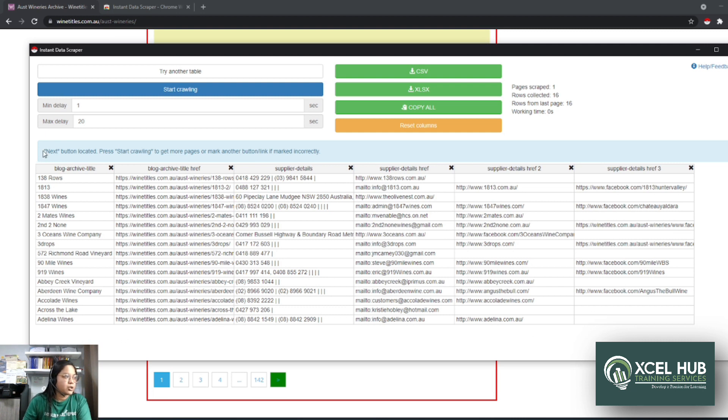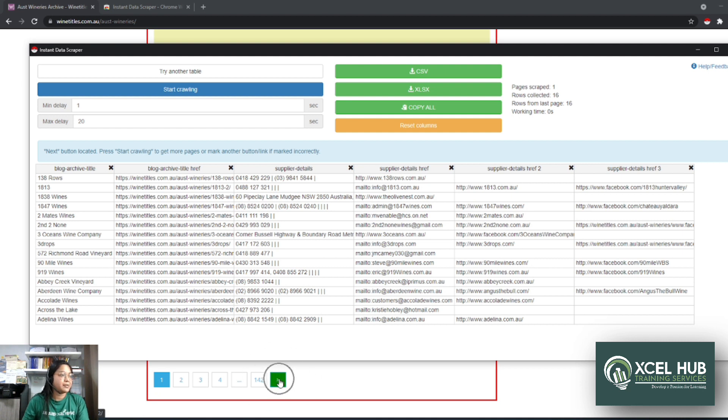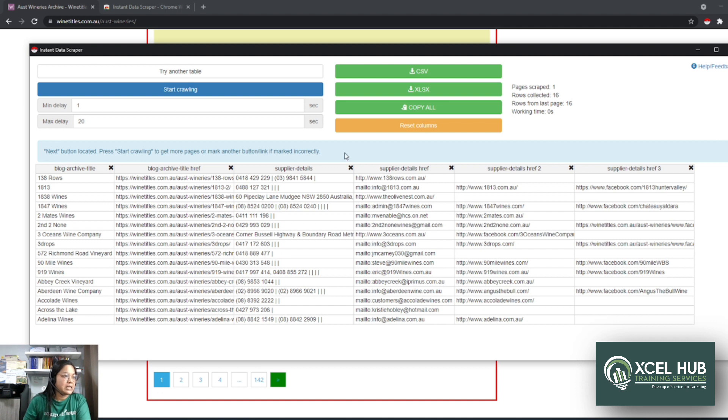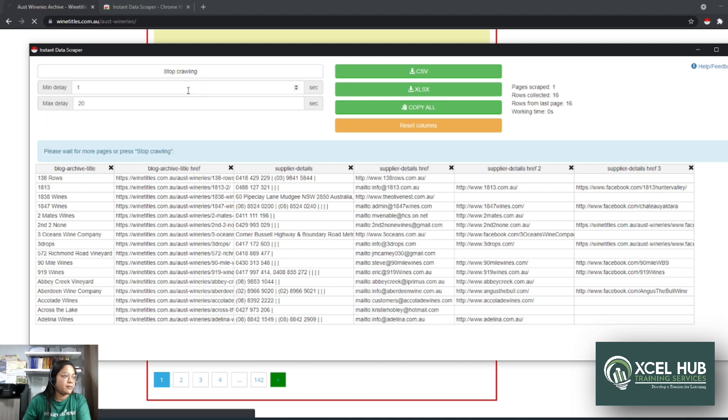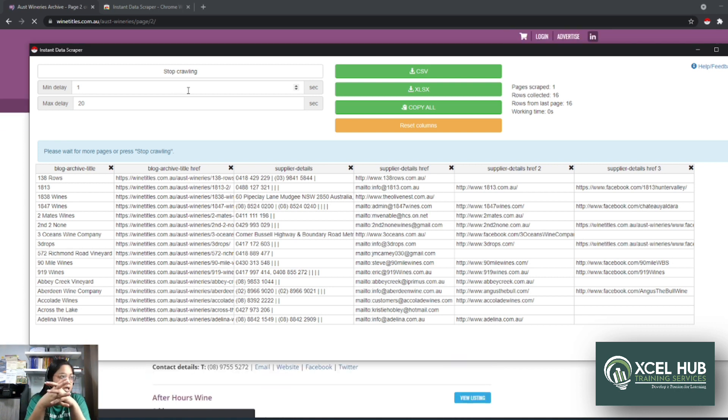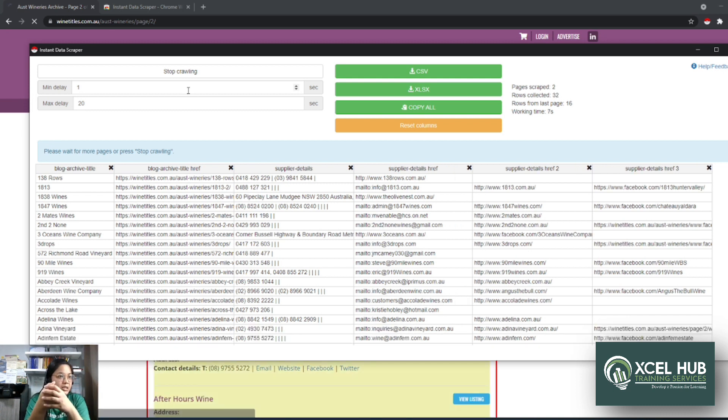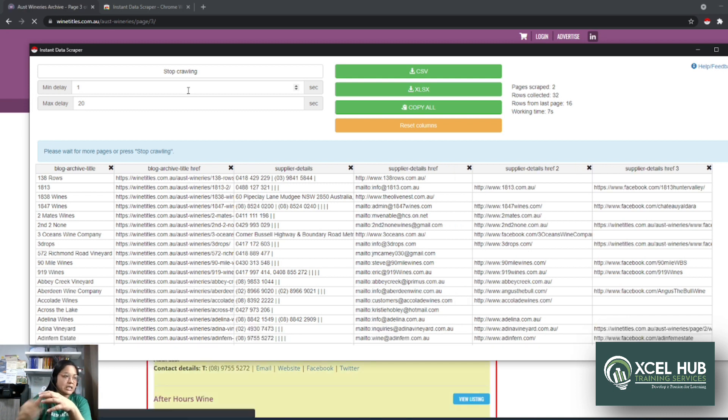So make sure na dito sa baba, may lumalabas na next button located, kasi kinlik natin ito kanina. If you guys remember. Tapos we can press start crawling to get more pages. Tapos we can click start crawling. So wala na kong kailangan gawin. After that, kailangan ko lang siyang antayin na matapos mag-scrape ng 142 pages.